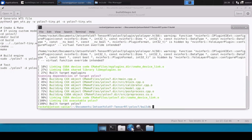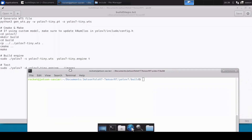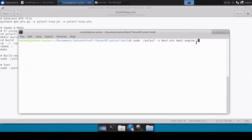The make command is now complete. Next we need to build our engine files. For that we will simply run yolov7 -s bash.wts bash.engine and then t — because we are using the tiny model that's why we are using t. If you are using any other model then you'll need to update this accordingly.